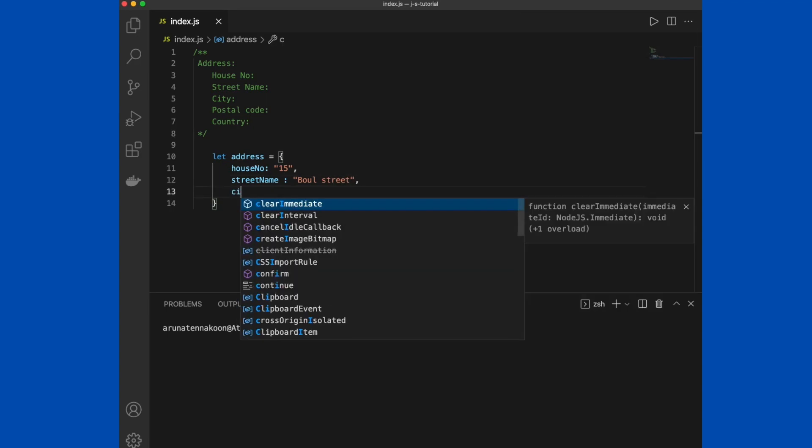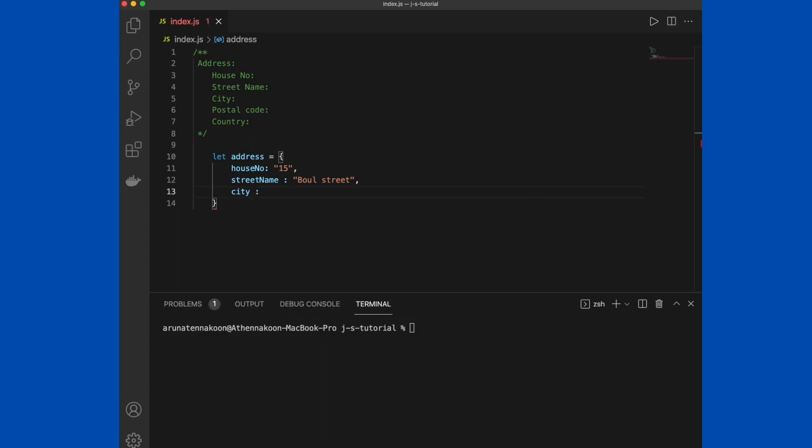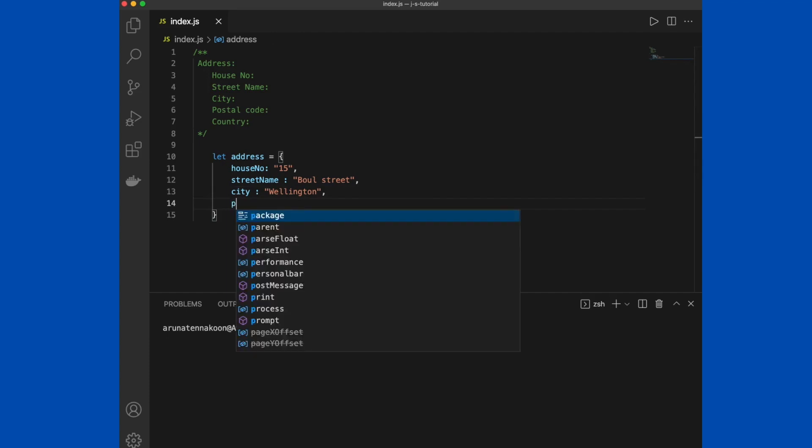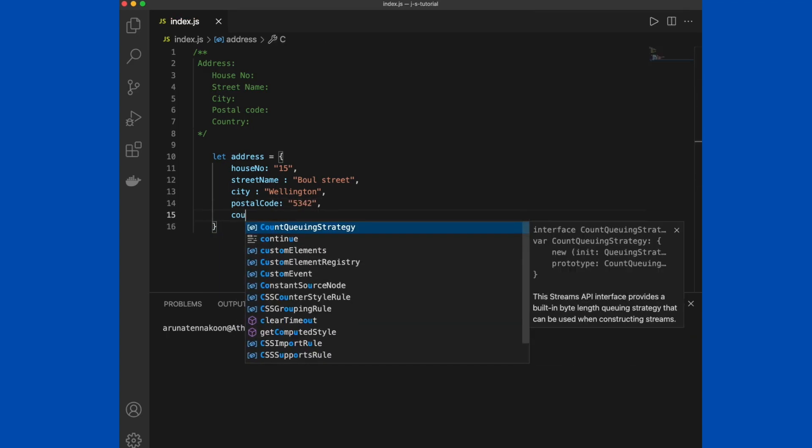If we try to implement the same object in JavaScript, we still have to define those properties. Let's create the address object. This is how we create an object in JavaScript. You can define all these properties using a key-value pair.